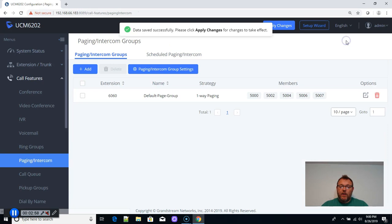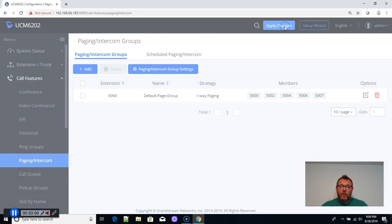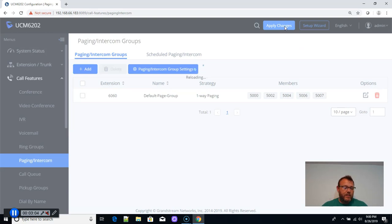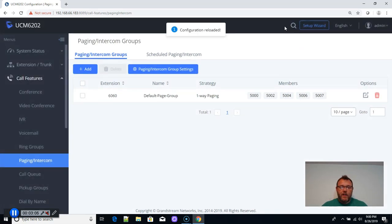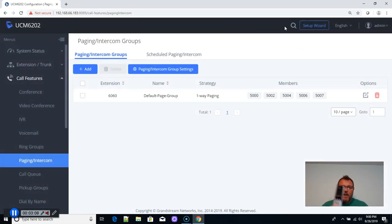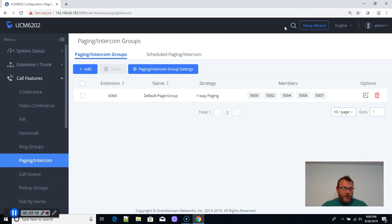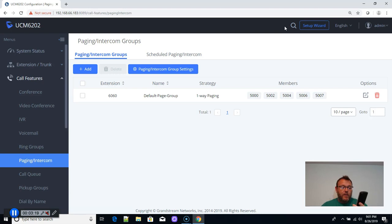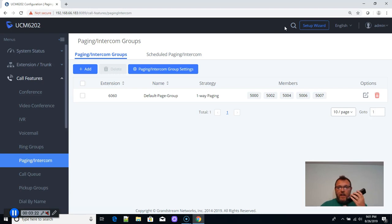And now we're going to go ahead and save this, and we're going to apply it. And I should be able to use that 6060. So what I've got here is I've got my cordless phone. So I'm going to turn it on. And I'm going to do 6060. And when I do that, everybody else should be getting a call right now. And I could hear it.